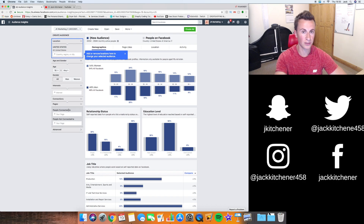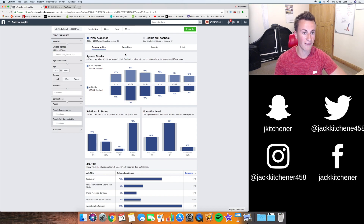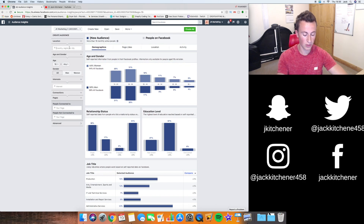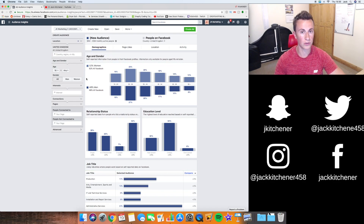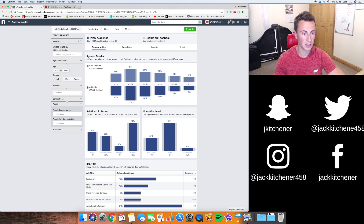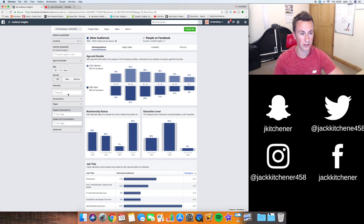When Audience Insights opens there's a pop-up — just make sure you click 'Everyone on Facebook.' Then make sure you've got the right country selected. In our case we're only advertising to the United Kingdom, so we put that in to make sure the numbers it gives us are relative to the country we're advertising in. Then we leave the other settings broad for now, because we're going to put our niche into the interests box and let Facebook tell us the ideal age and gender. We'll start by putting in the dog niche.